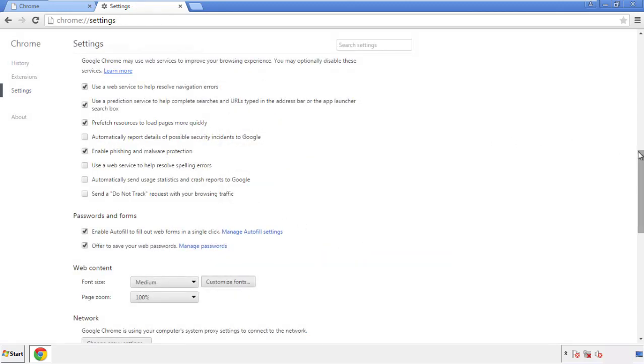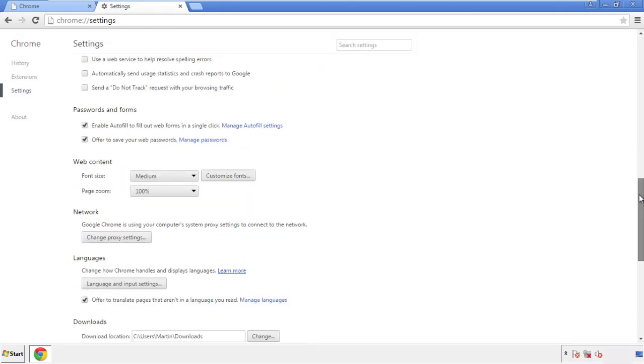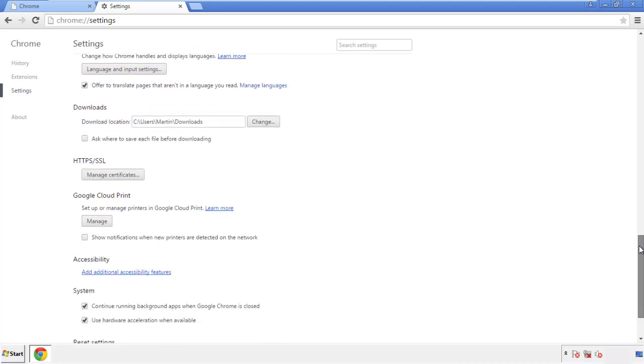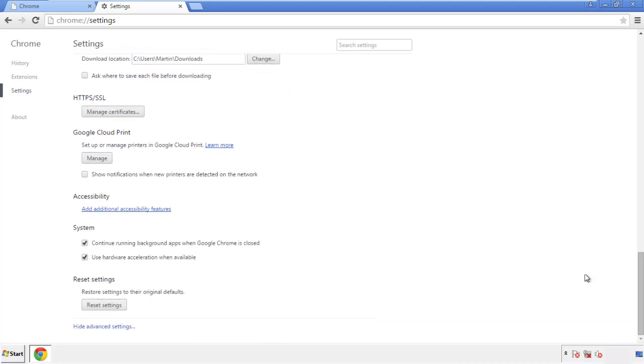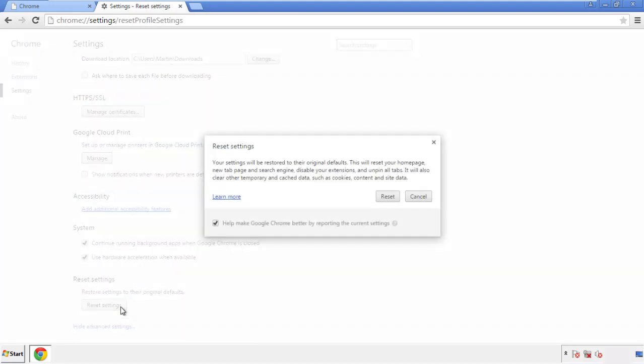Now we can move on to resetting the browser. Back to settings, and all the way down to the bottom. Click reset settings.